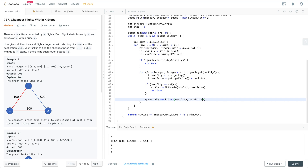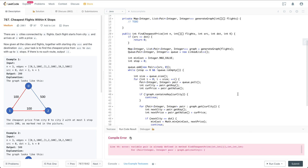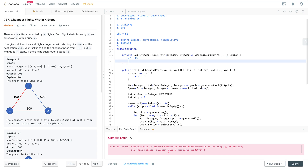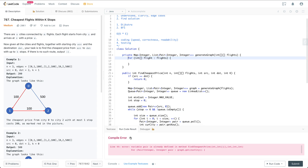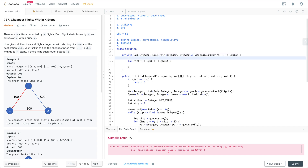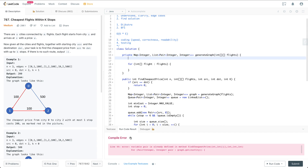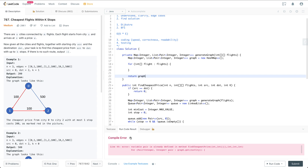That's pretty much the main BFS logic. Now let's finish the to-do generateGraph function. We initialize the map as a new HashMap, then iterate through each flight, and finally return the graph.